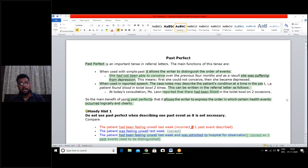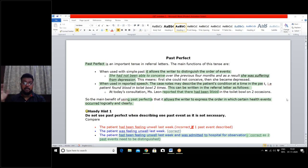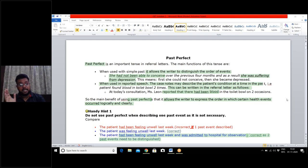The most common mistake in the OET writing section is regarding the past tense. When writing a discharge letter, transfer letter, or referral letter, we include past events and past conditions of the patient. The past tense is the tense of which the maximum use is made while writing OET letters.